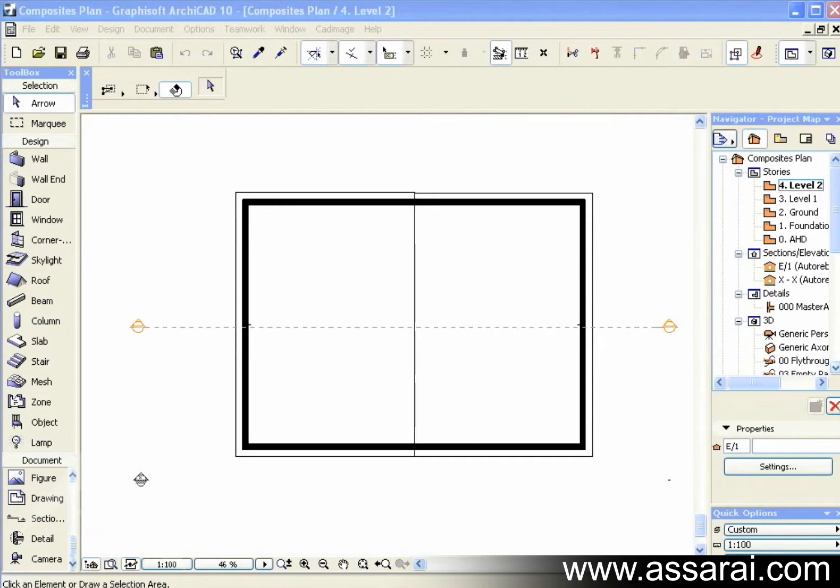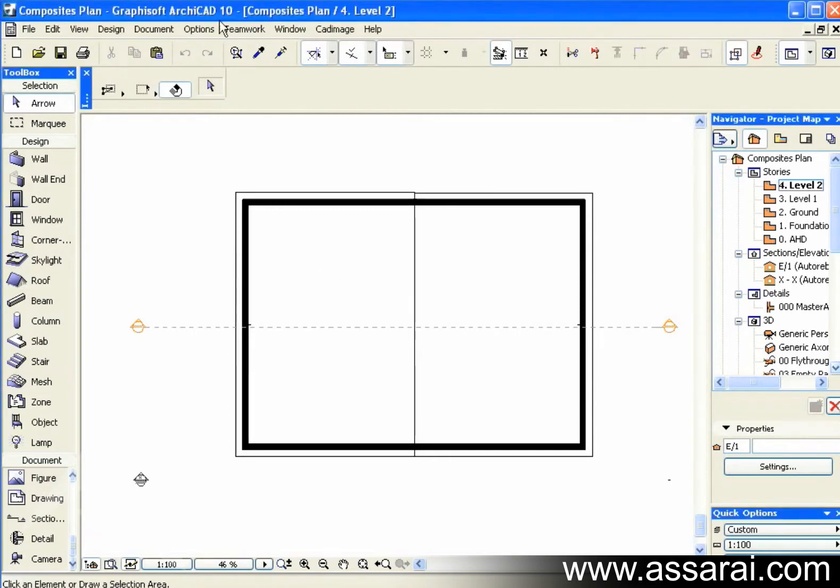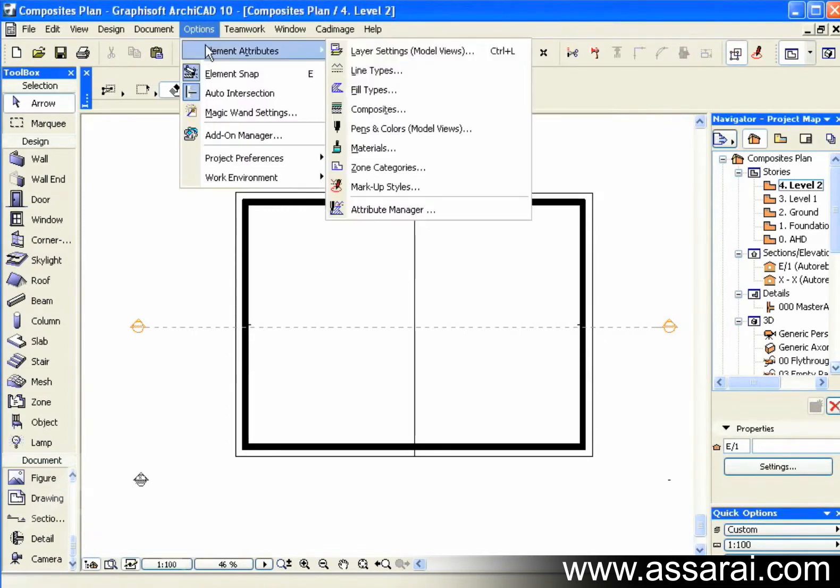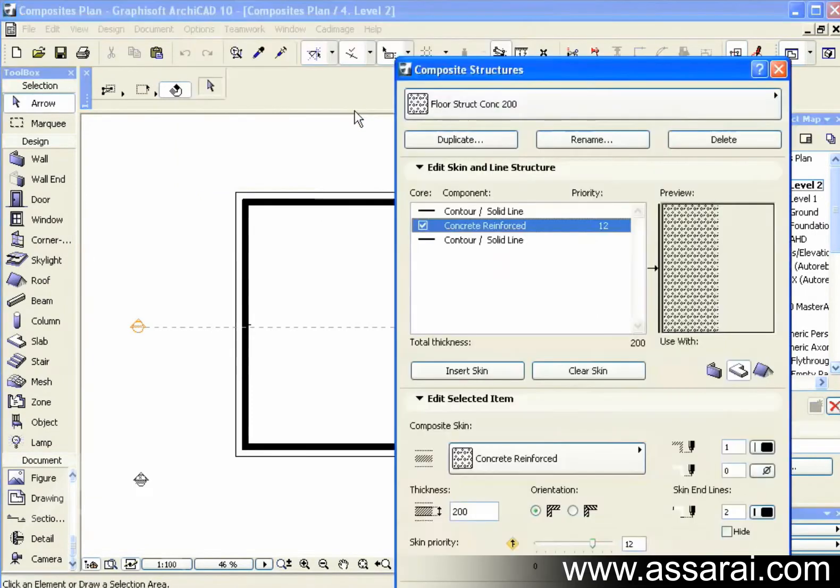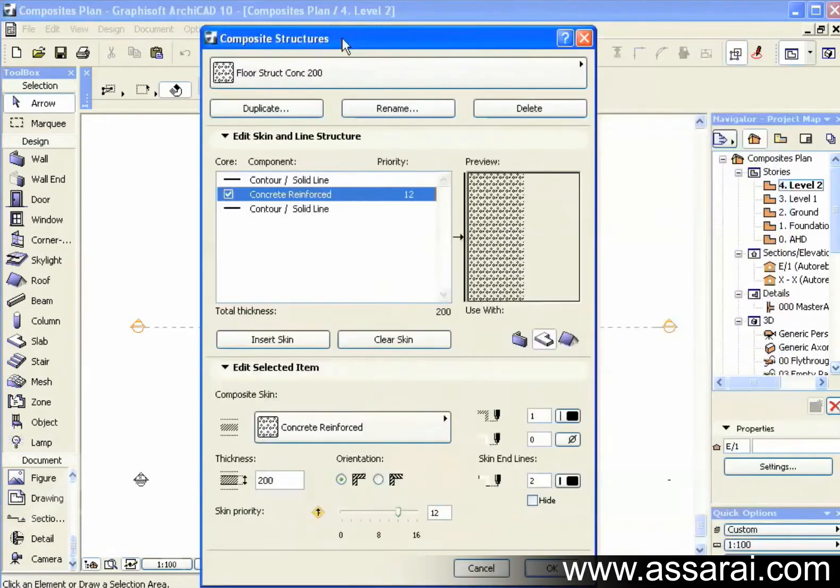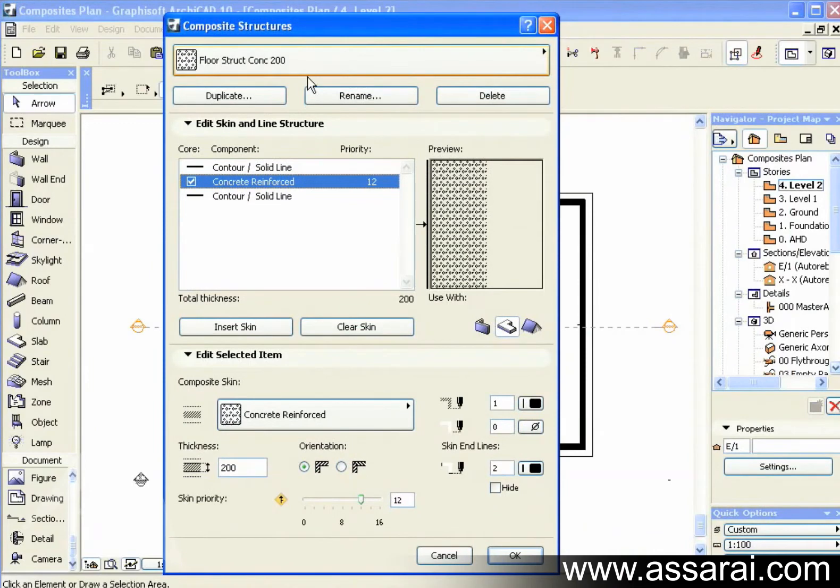So the first thing we're going to do is build a composite, and then we're going to explore some interesting uses for the tool. So first of all, to create a composite, I go to Options, Element Attributes, Composites. This palette opens up here.